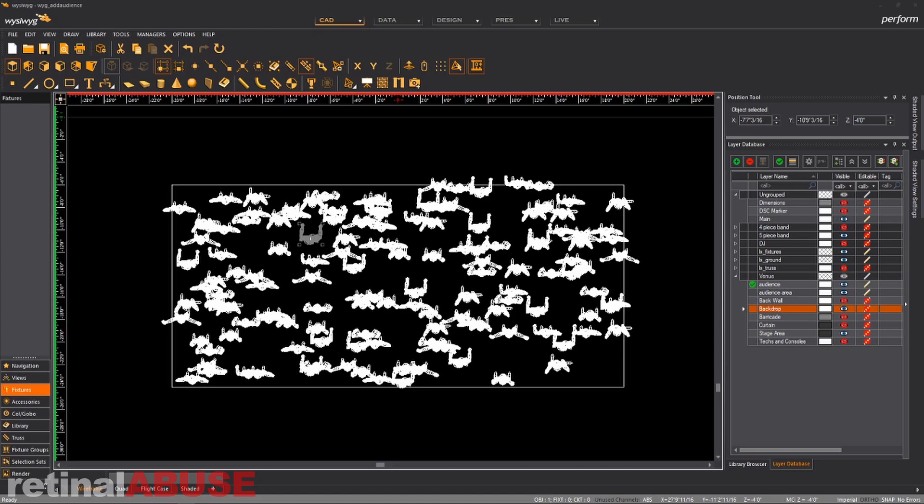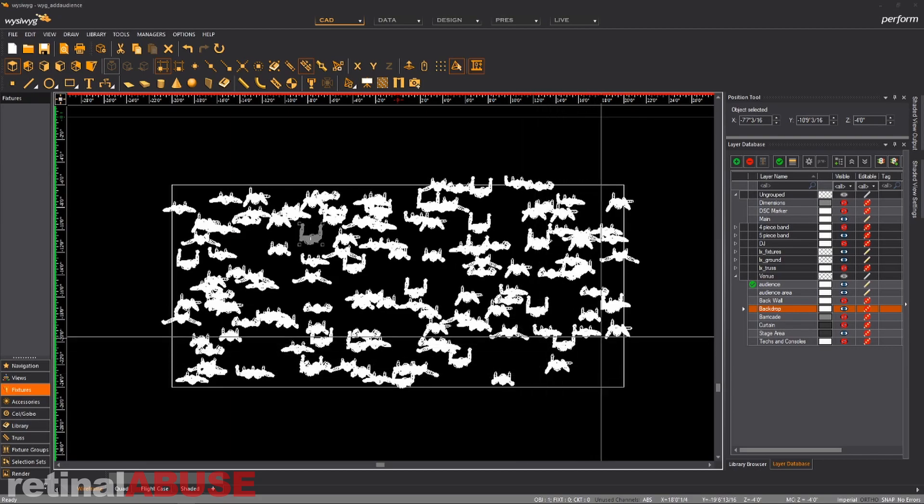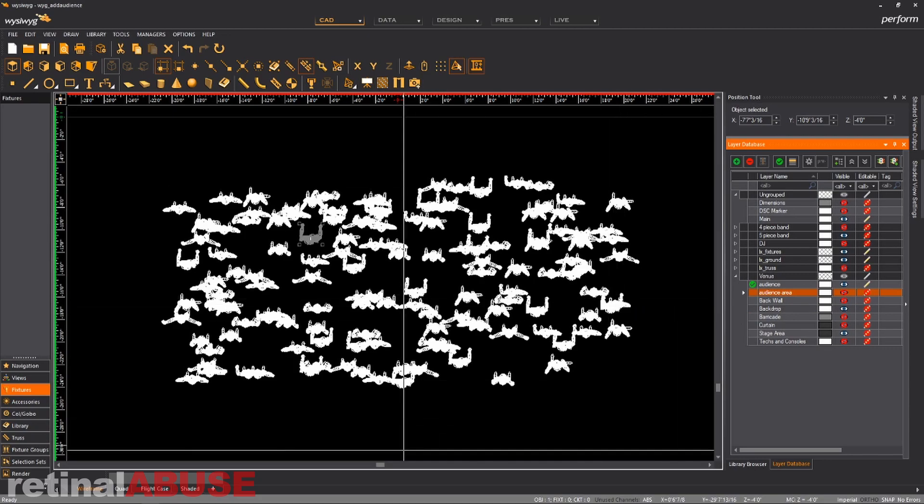So after you've placed enough of your mannequins down, you've distributed them out in that little box. Now we can take a look and we can see we've got a decent looking crowd. We can hide the audience area rectangle because we don't need to see that.